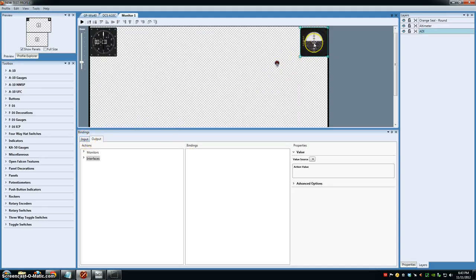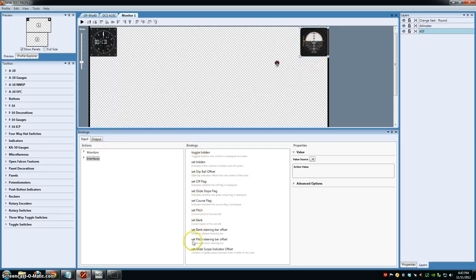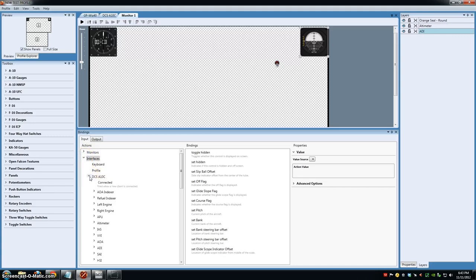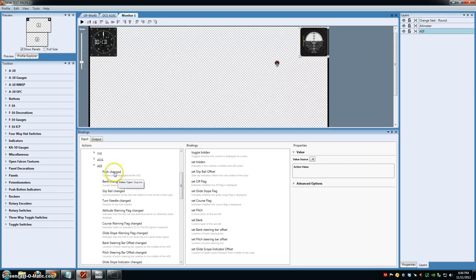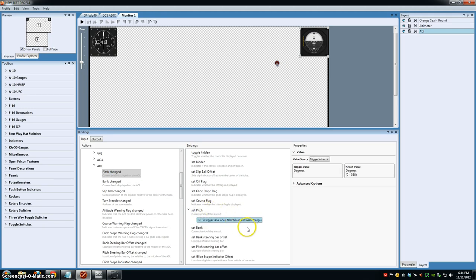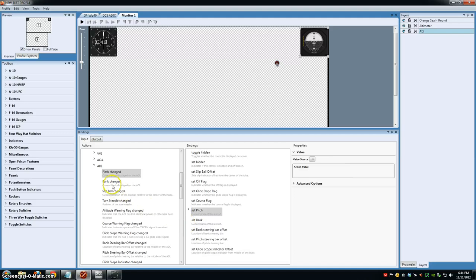We're going to come down here, highlight the item, and you can see there's no binding information because there's nothing to output from Helios from the ADI. But if we come over to the input tab, you can see now that I have options I can bind to the ADI in Helios. We need to grab input information from DCS A-10C. We're going to scroll down here to ADI and change the pitch and the bank. I click and hold and drag it to the appropriate setting. Once you have something assigned, it gives you a little down arrow here. We'll also set the bank — click and hold and drag that to the bank.